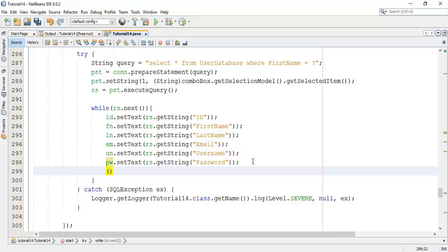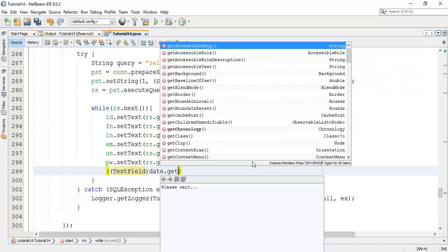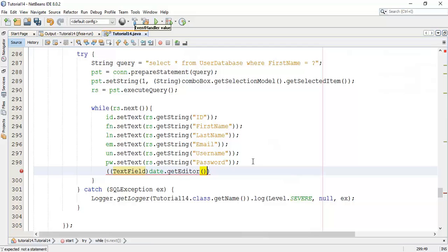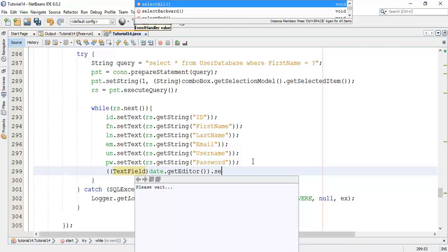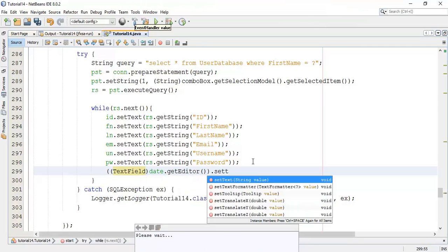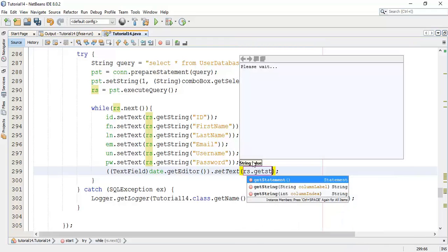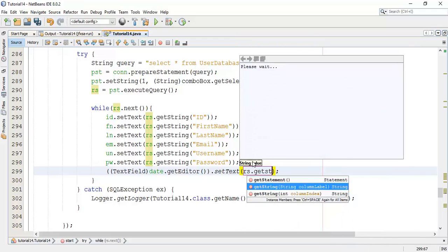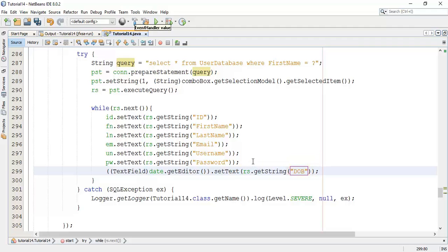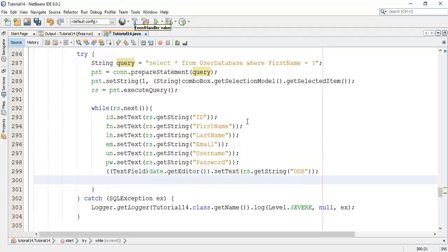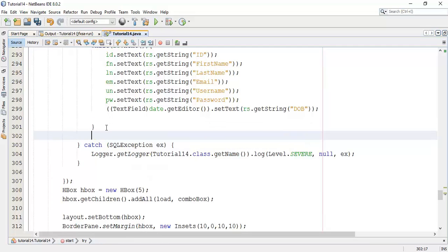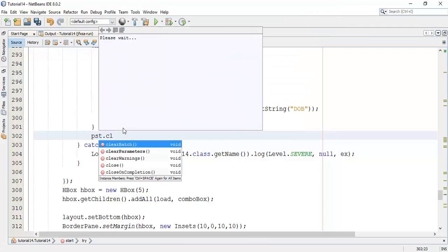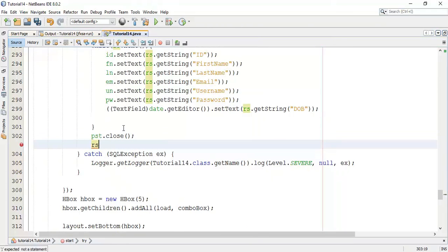So the next, one more field has to be added. That is the date. So to do that I am going to add a text field to retrieve the date: date.getEditor and set the text for the date field. In this bracket I am going to add rs.getString from the database and the columnLabel is date of birth. So we have done with fetching the data into the application.